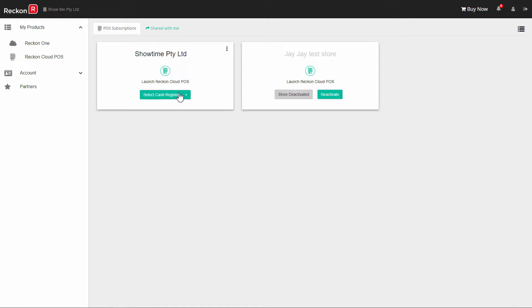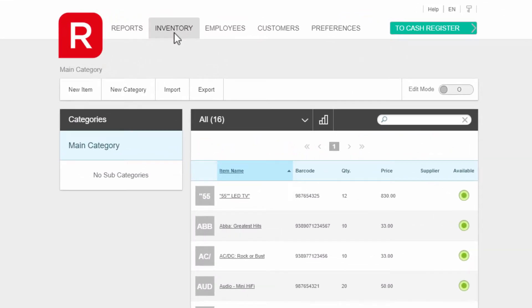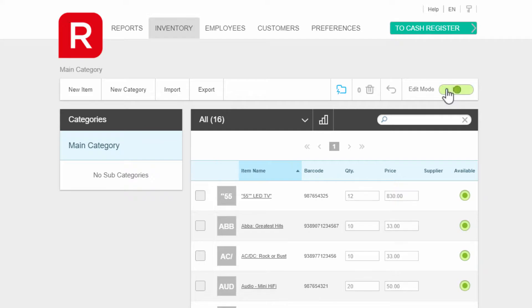You create an inventory item in the management system. On the inventory tab, you have four options: new item, new category, import, and export. To the right is the edit mode that will open other functions like category functions, delete, and undo.